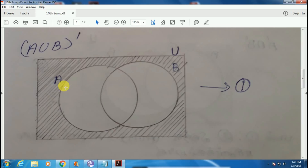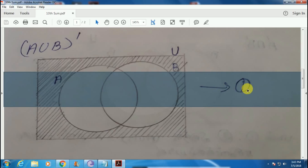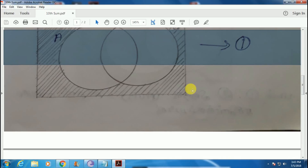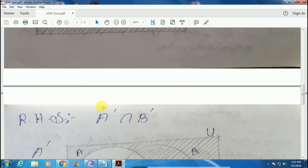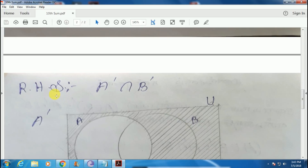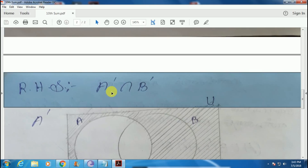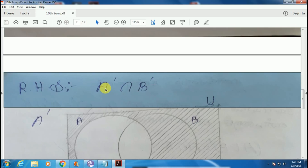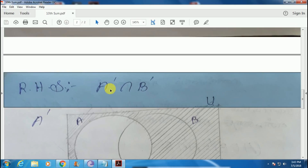Now, let's verify the left-hand side. Let's check this equation. Let's look at the right-hand side. Let's say this is A dash and this is A dash.